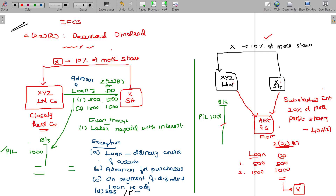Buyback as well as merger and demerger — these are the key exceptions to note.